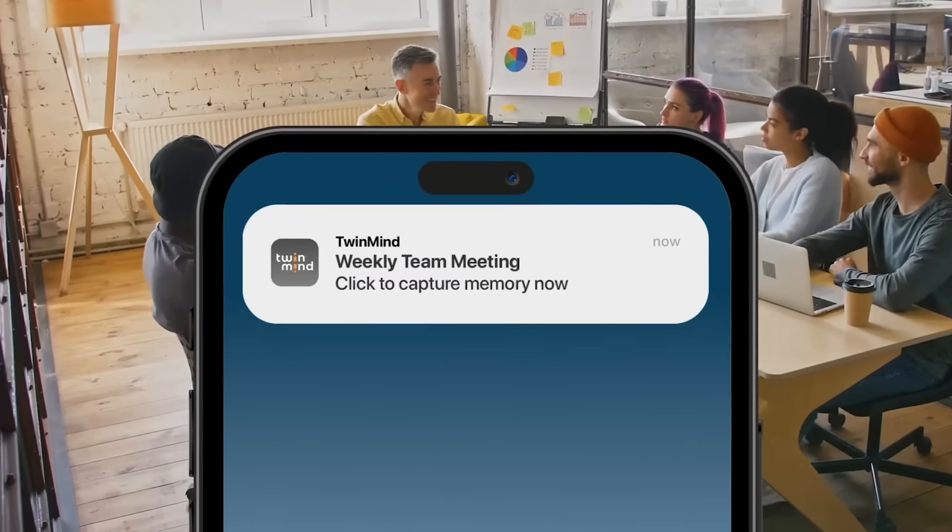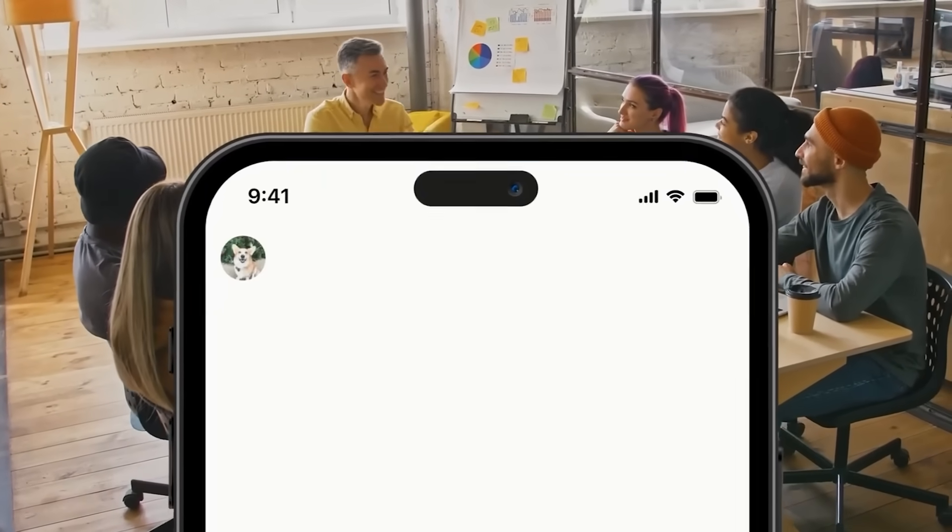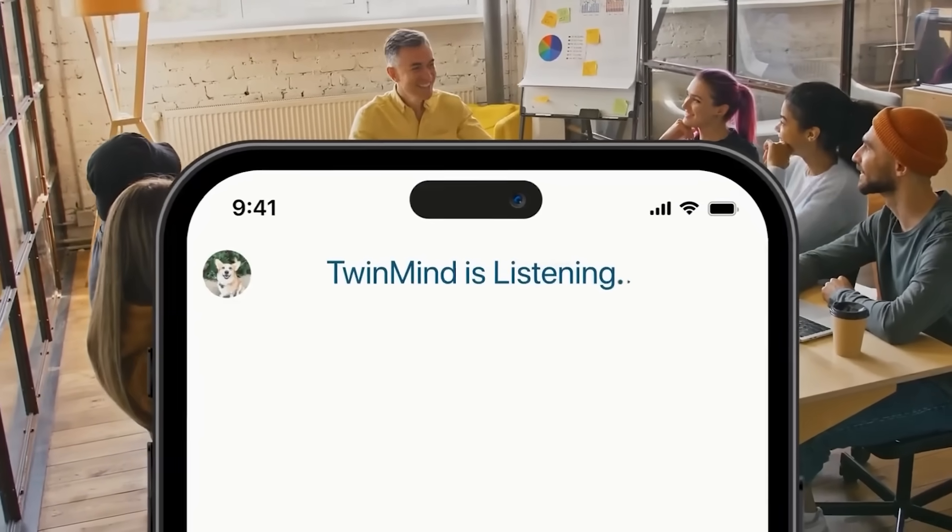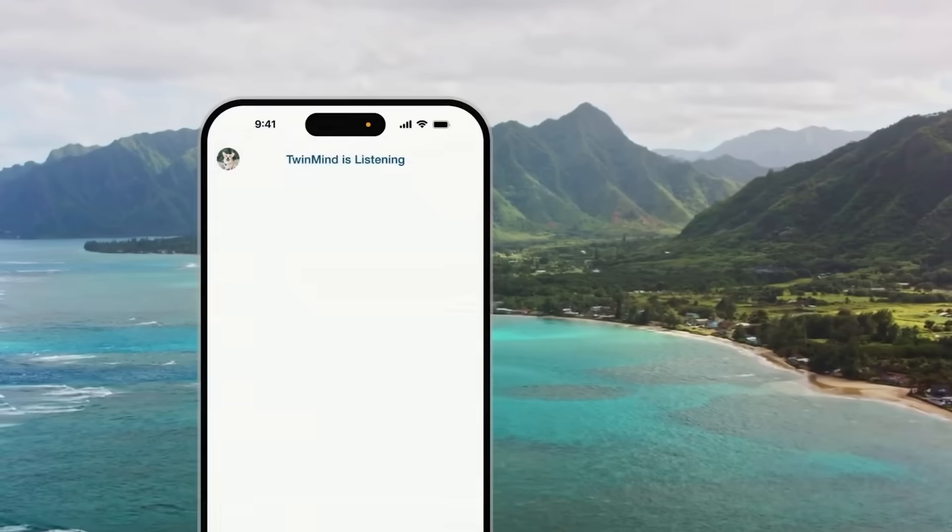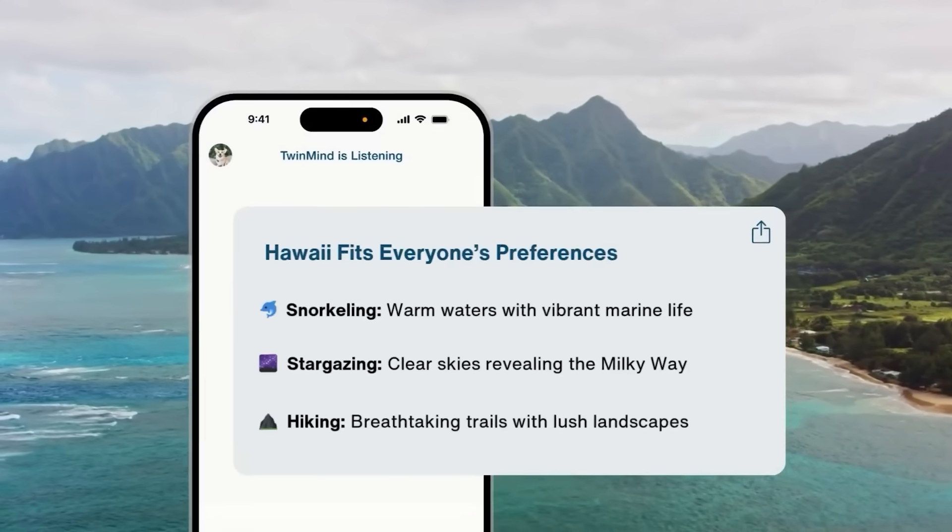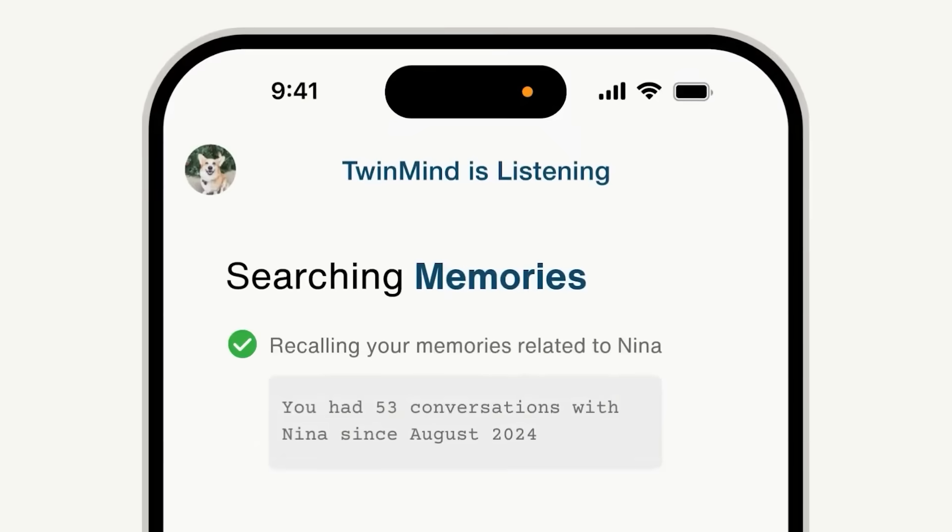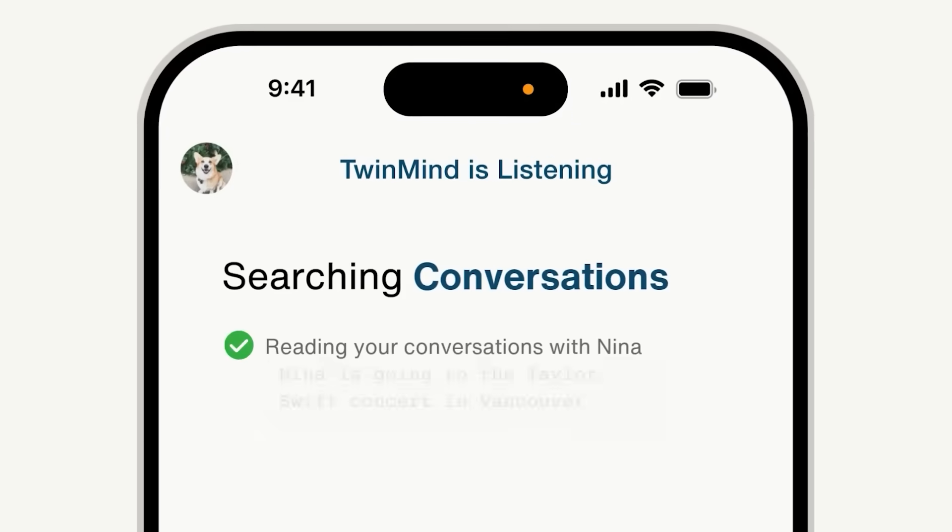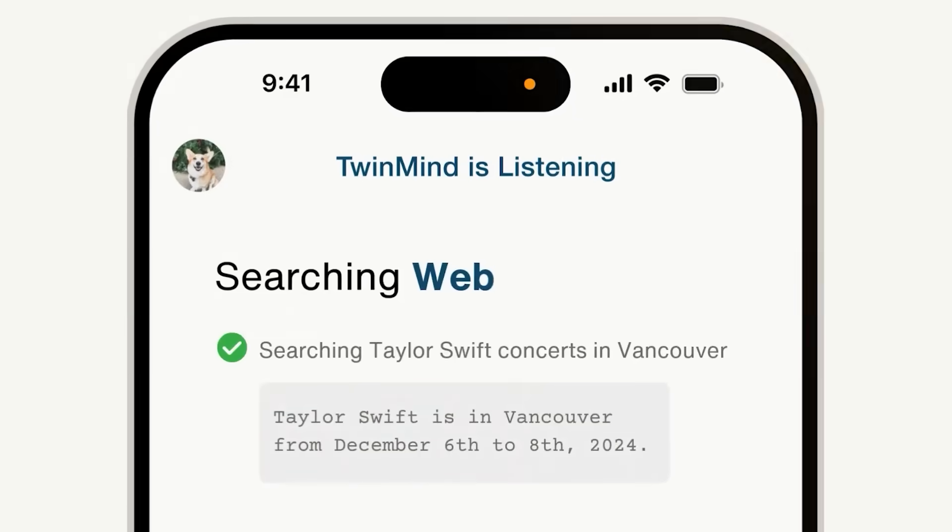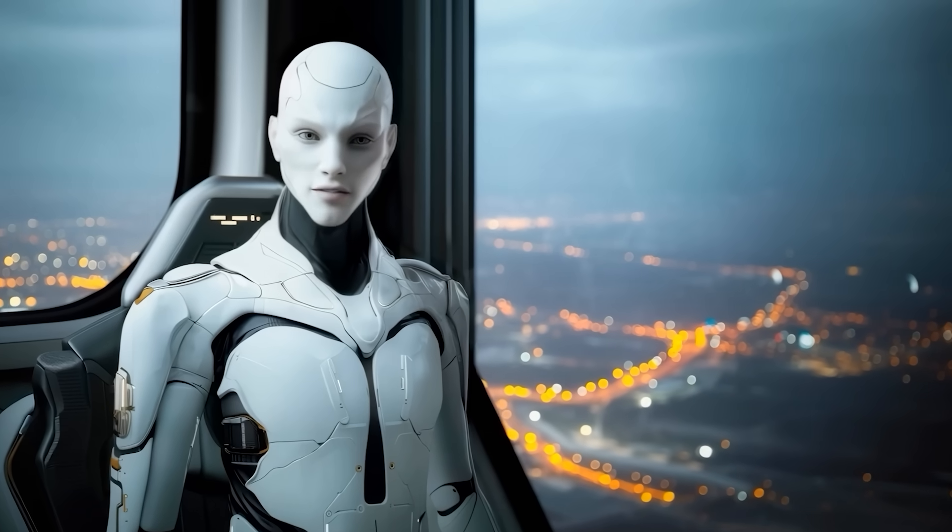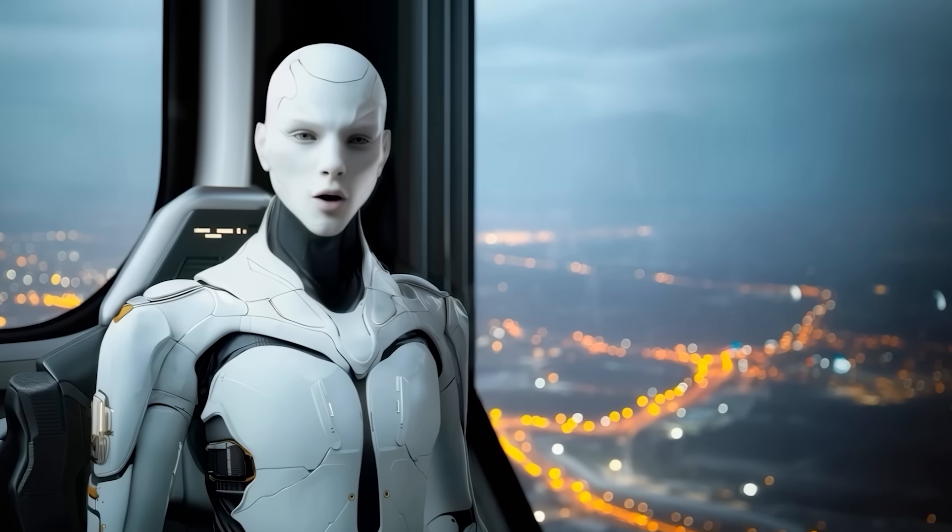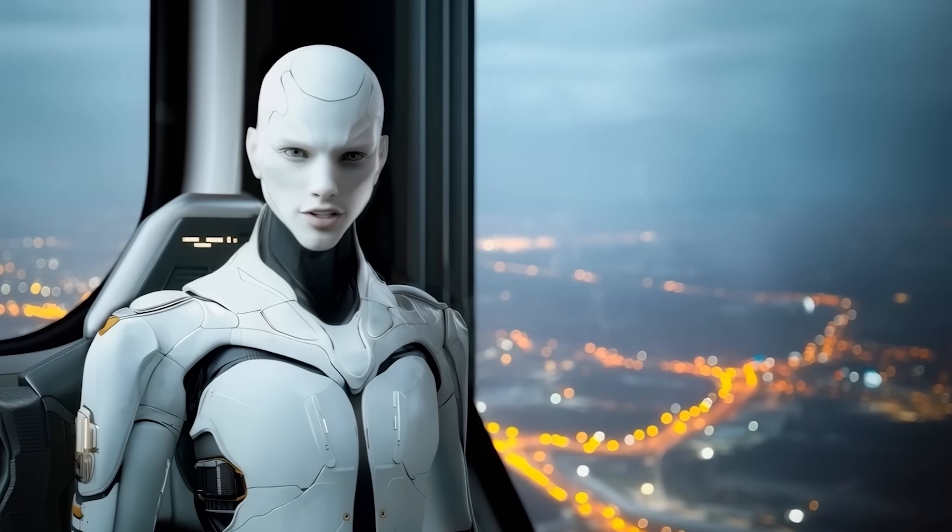Why does this matter? Lower word error means cleaner transcripts for doctors, lawyers, and businesses that need accuracy. Better speaker separation means clearer meeting notes or podcast transcripts. And the low cost makes it practical to transcribe hours of content without breaking the bank. If Ear 3 performs as advertised outside the lab, it sets a whole new bar for transcription services.